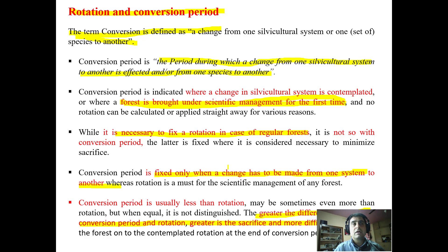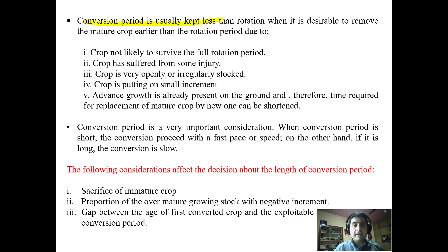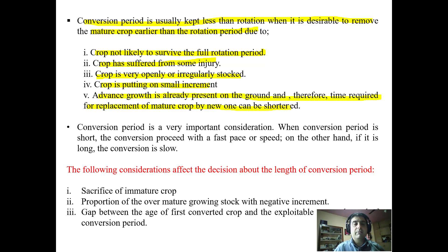Sometimes, when adjusting the conversion to the rotation, we have to sacrifice the immature crop so as to abide by the rotation period that has been fixed. Conversion period is usually kept less than rotation when it is desirable to remove the mature crop — that means we are sacrificing the crop. Reasons include: the crop is not likely to survive the full rotation, the crop has suffered from injury, it is openly or irregularly stocked, it is putting on small increment, advanced growth is already present, and therefore the time required for replacement will be shortened. When the conversion period is short, the conversion is fast; when it is long, the conversion is slow.